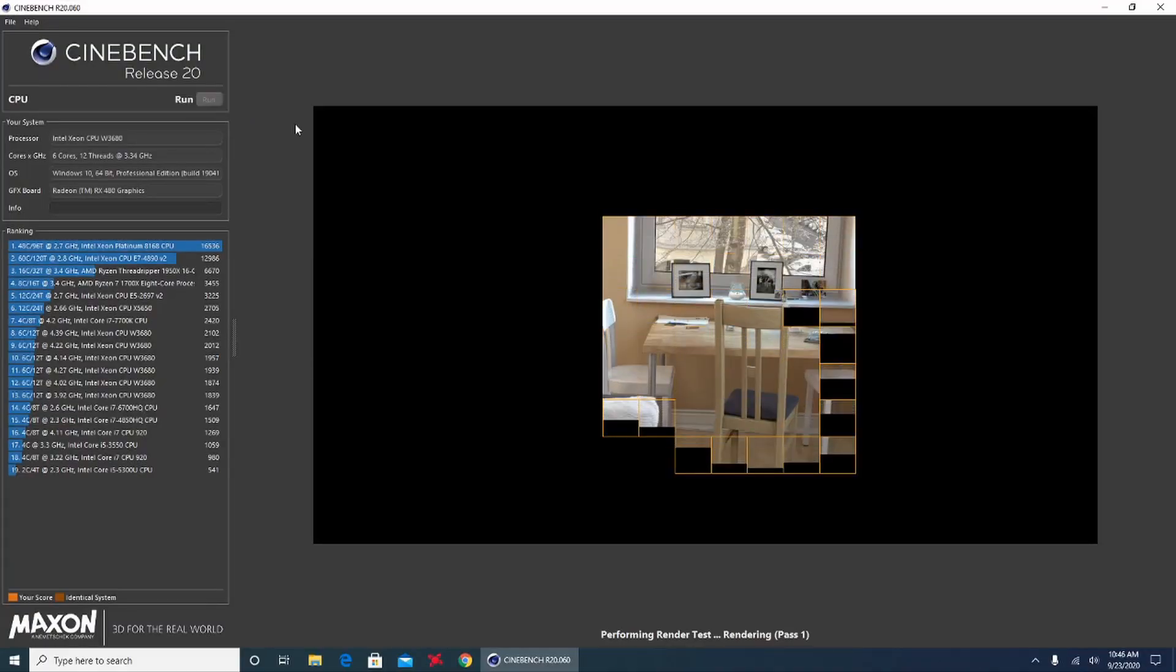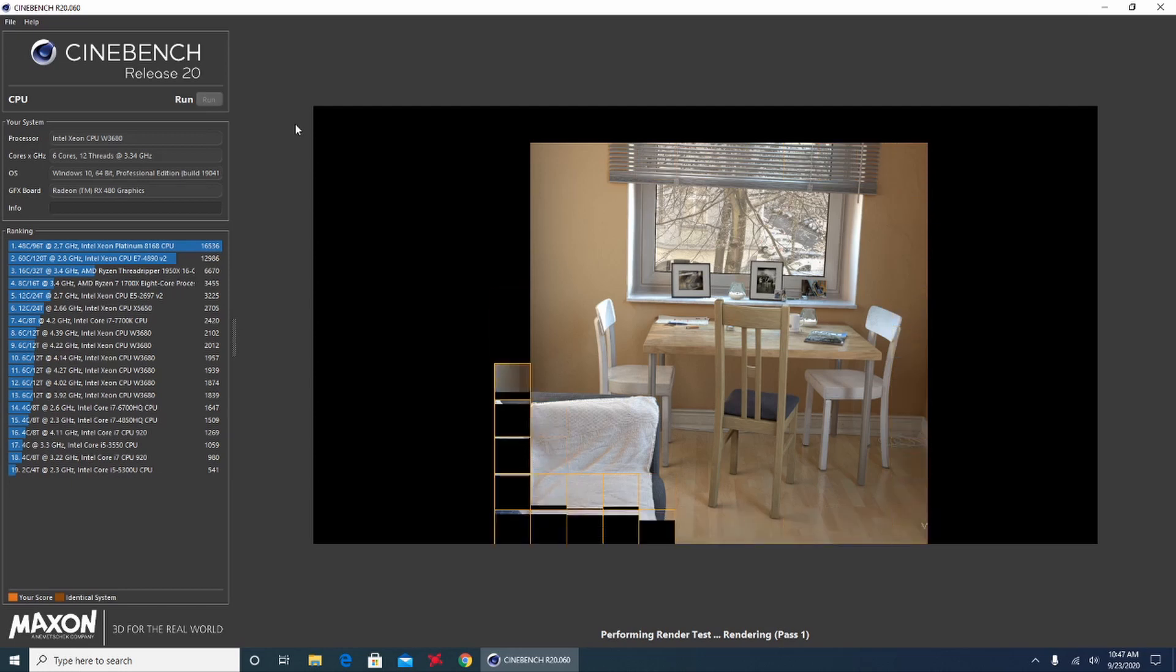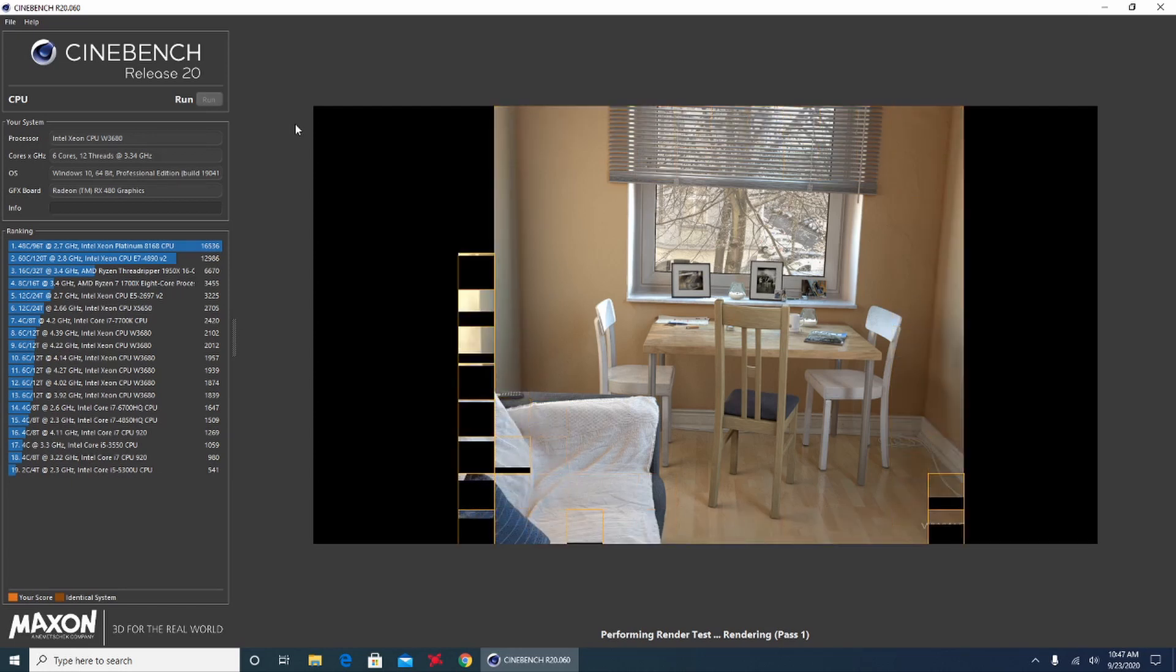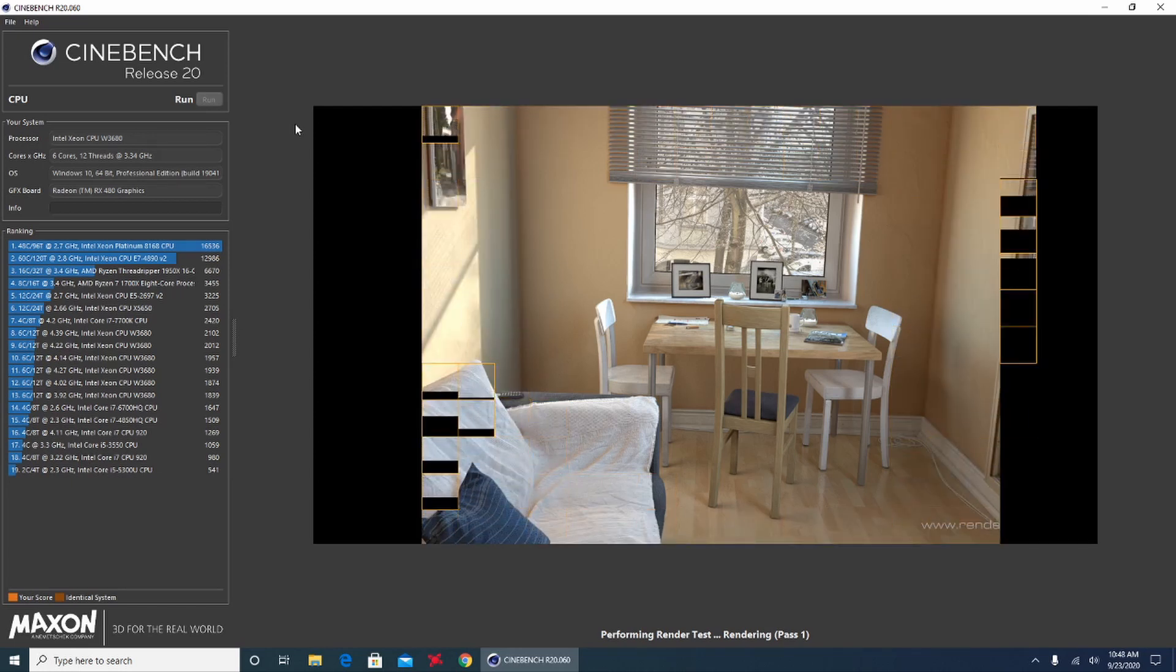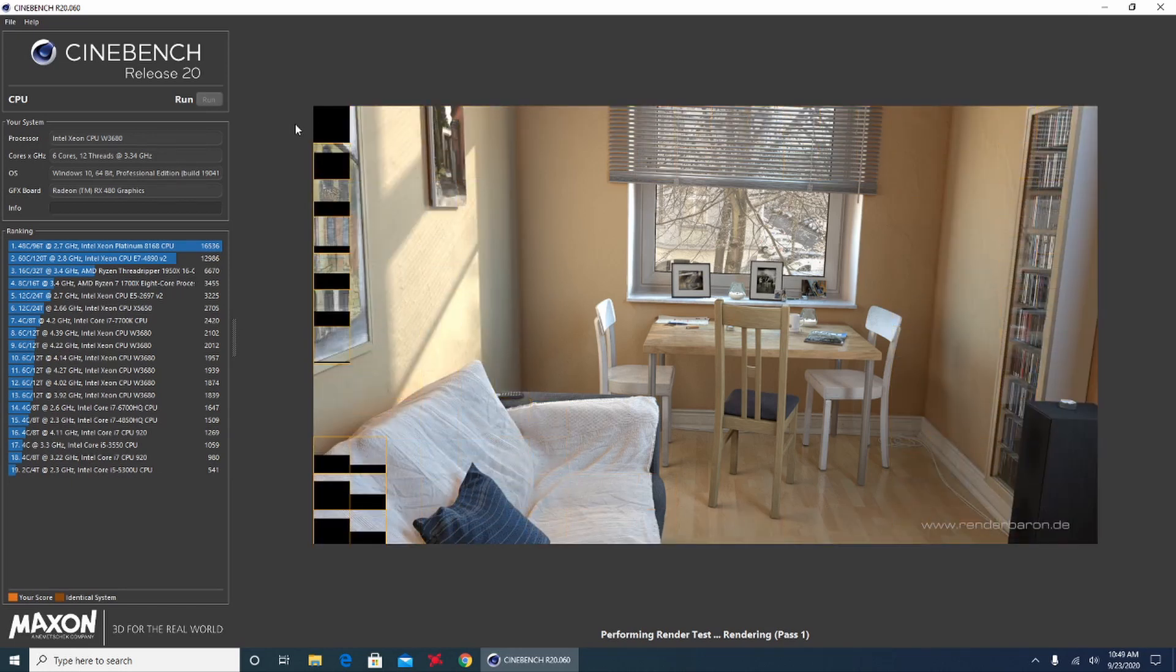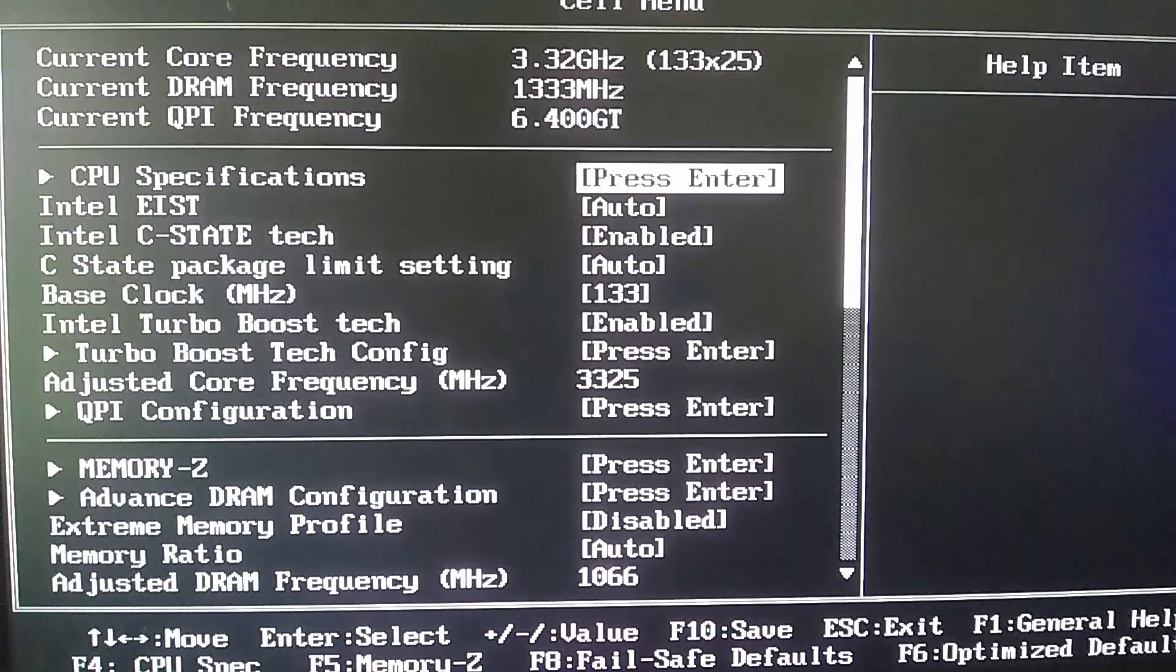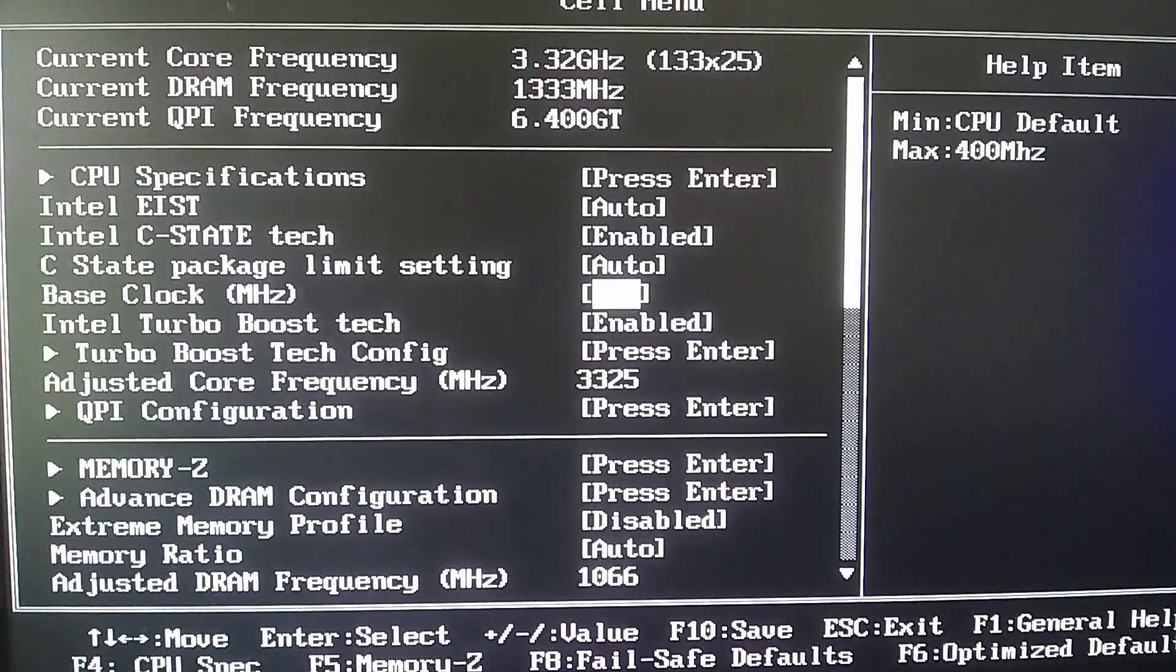Starting off with the Cinebench run at the stock speed of 3.3GHz that gets a score of 1515. Now let's go into the BIOS and start overclocking.